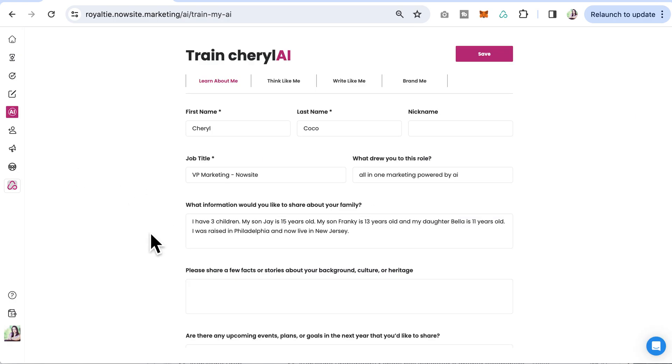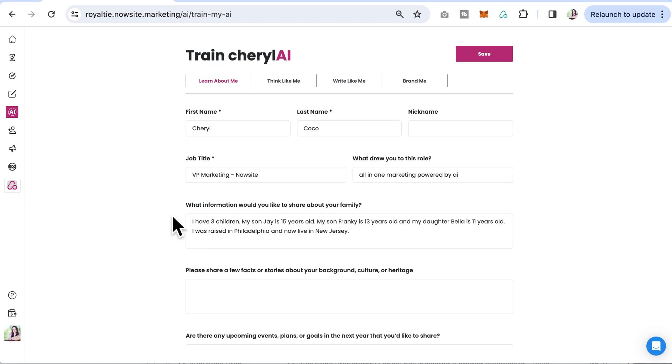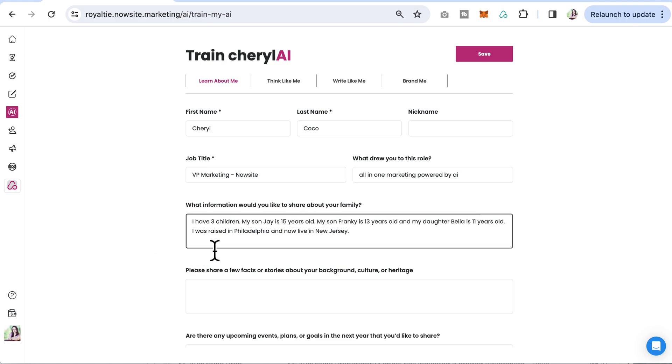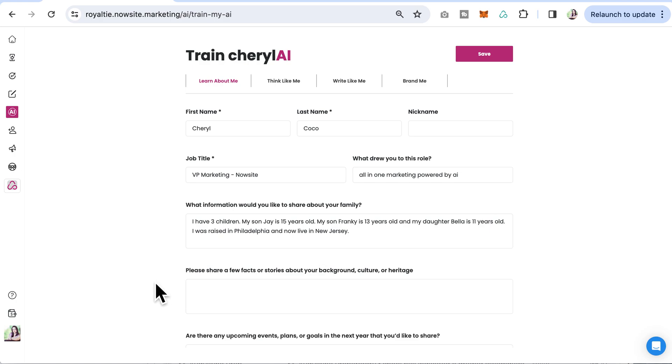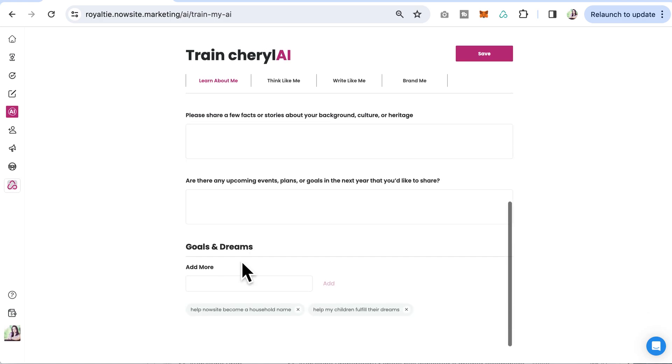You can add as much information as you'd like for your AI. For example, what information would you like to share about your family? I put I have three children. My son Jay is 15, my son Frankie, I talk about my daughter Bella, where I was raised.